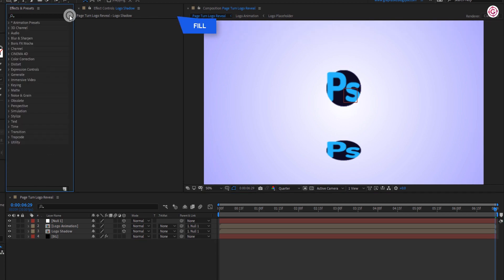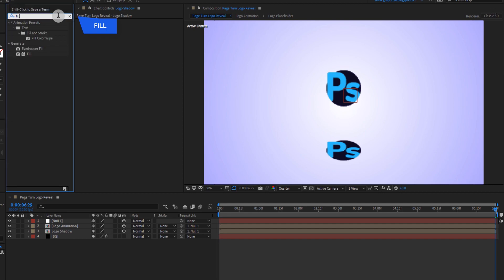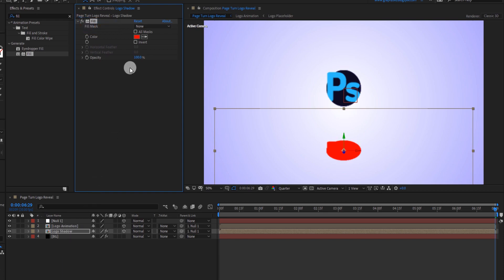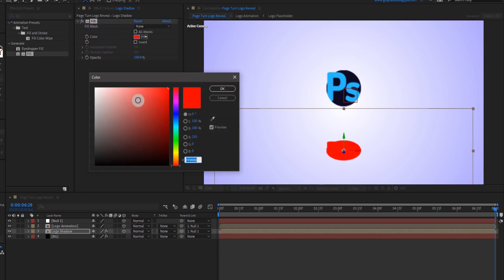Now go to effects and presets and search for fill effect. Apply it to this layer and change the color to dark gray.